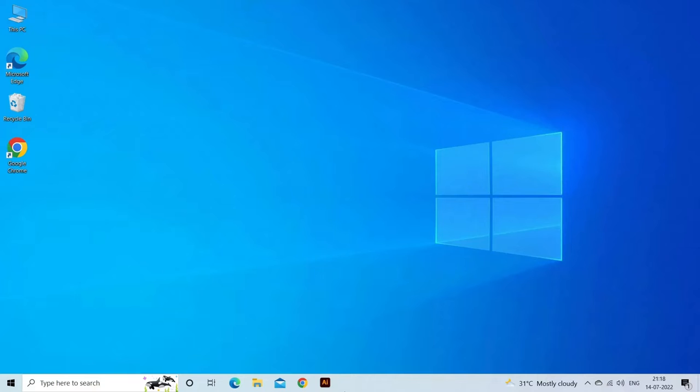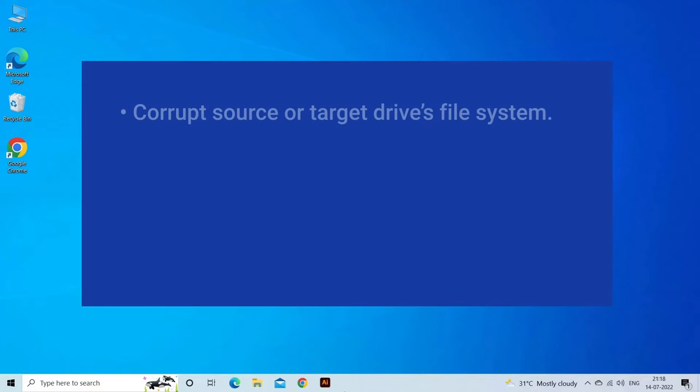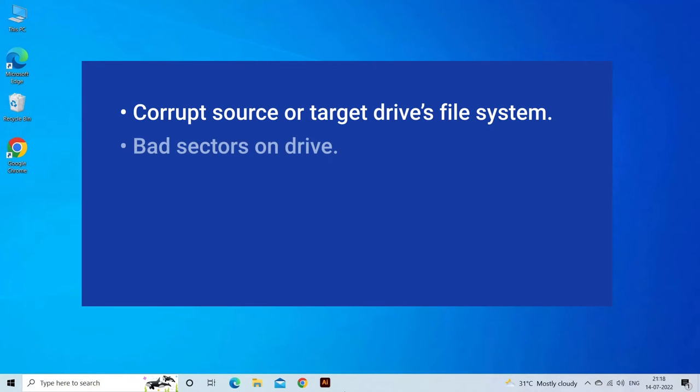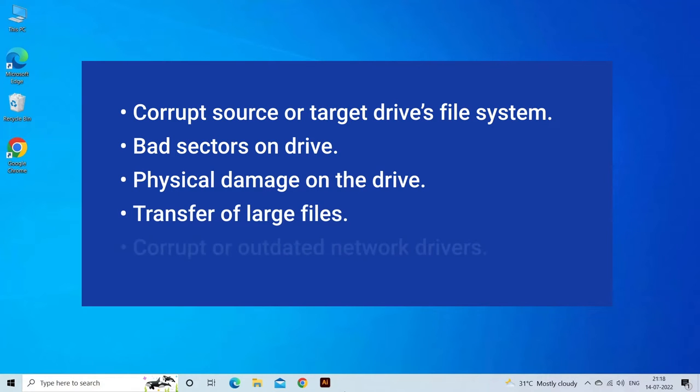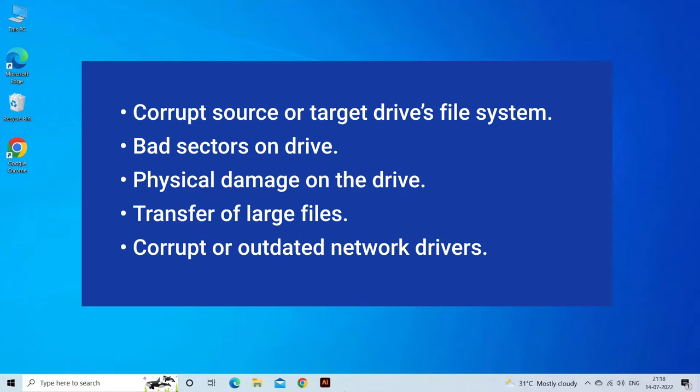Error code 0x80070079 semaphore timeout period has expired error occurs on Windows when you are transferring files between external drives or local networks. The error occurs due to corruption of the source or target file system, physically damaged drive, bad sectors on drive, transfer of large files, or outdated network drivers.